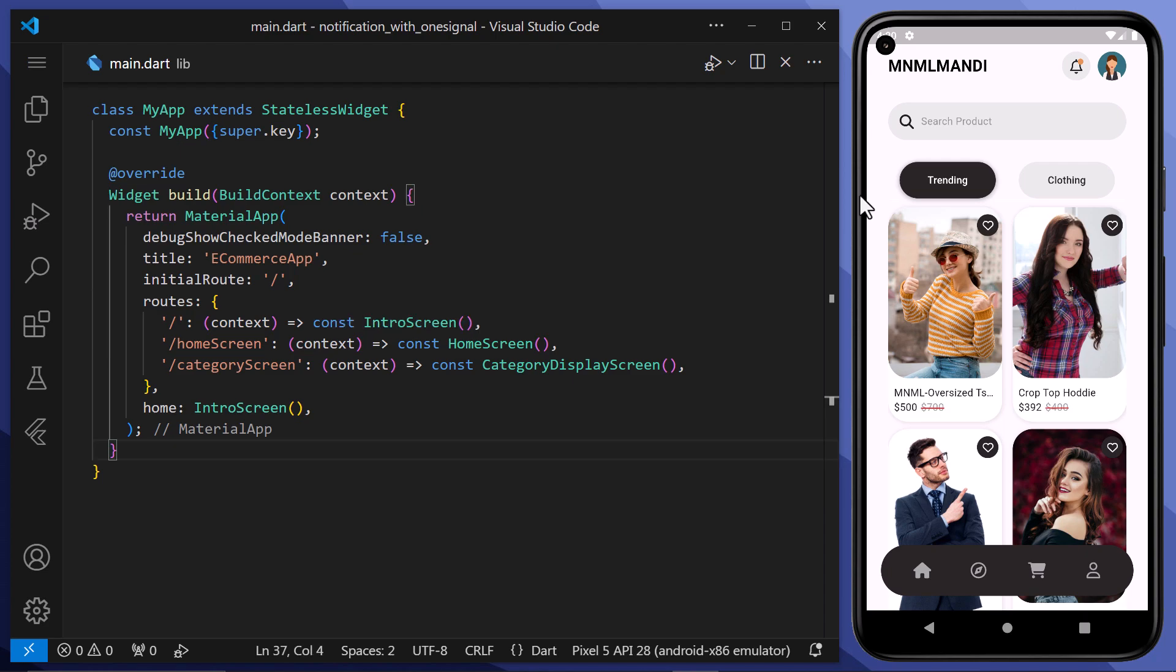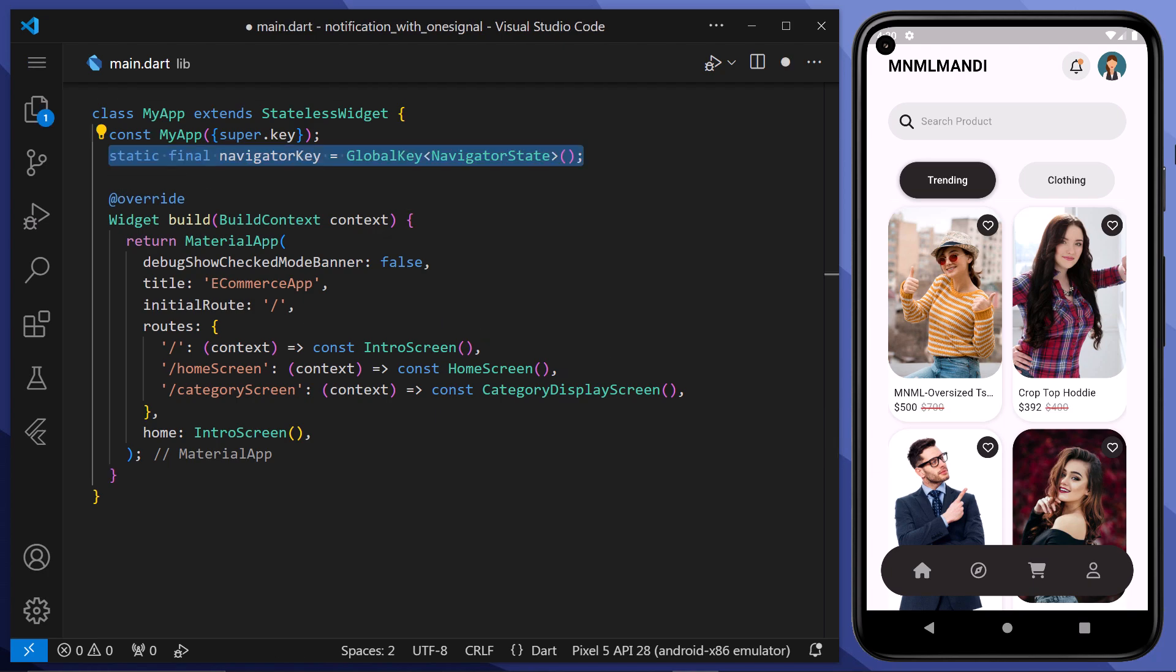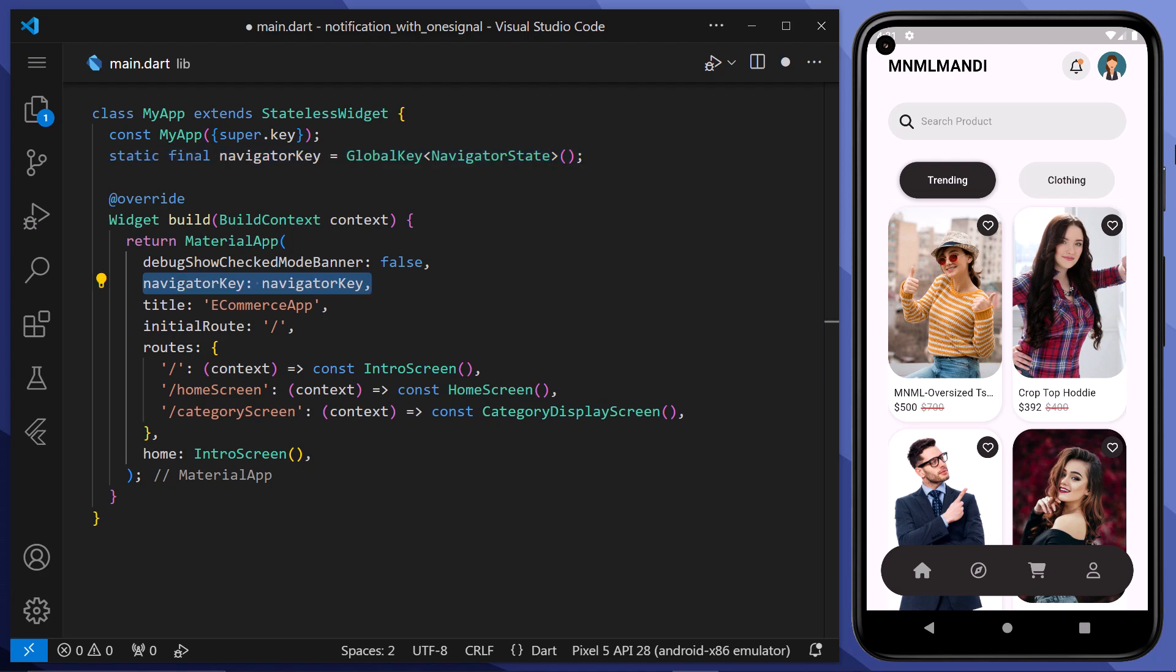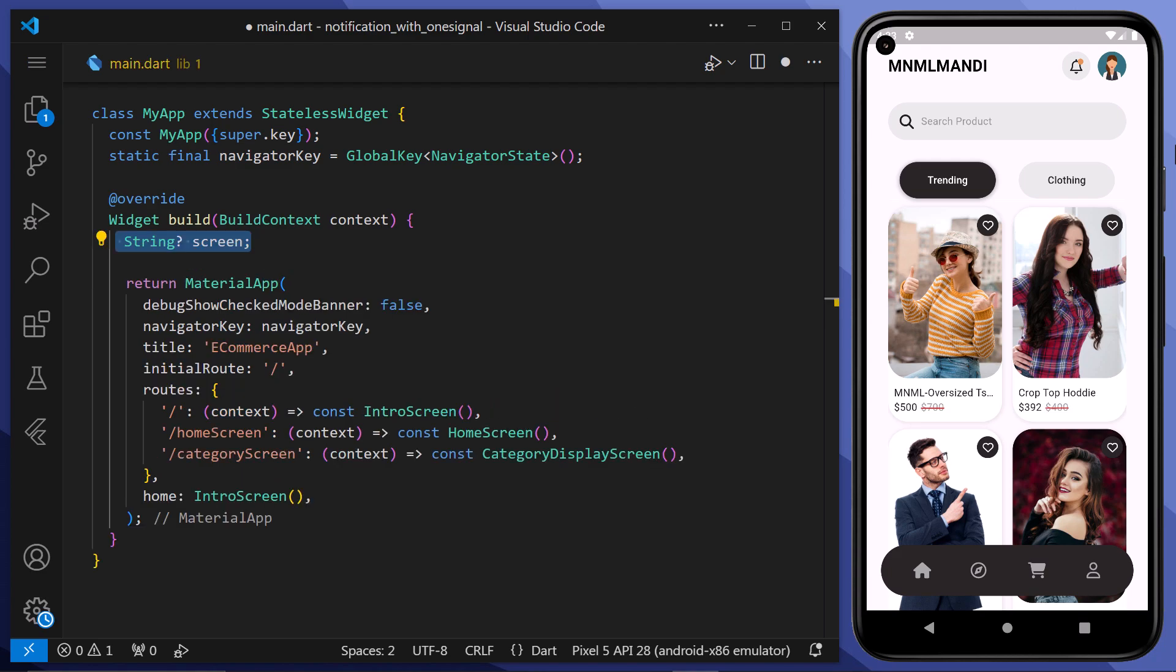Now that we have our routes ready, we want to extract the data from the push notification when we receive it. For that here first of all, we will create a static final navigator key as a global key of type navigator state. And then we will assign it here to the navigator property of the material app. After that, declares a variable named screen which will later hold the value of the screen name retrieved from the notifications additional data.